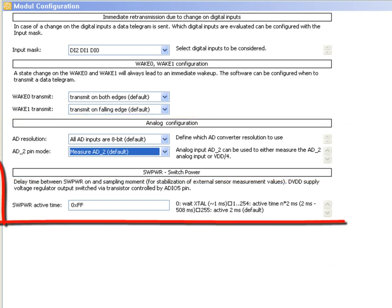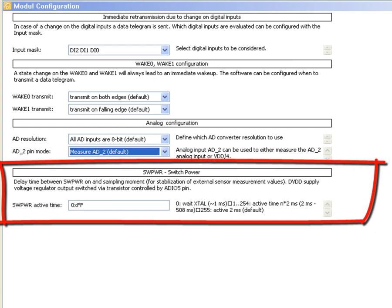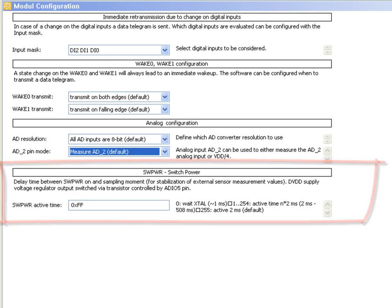You can configure the delay between software power on and the sampling moment of the external sensor and power the sensor only for the necessary time.